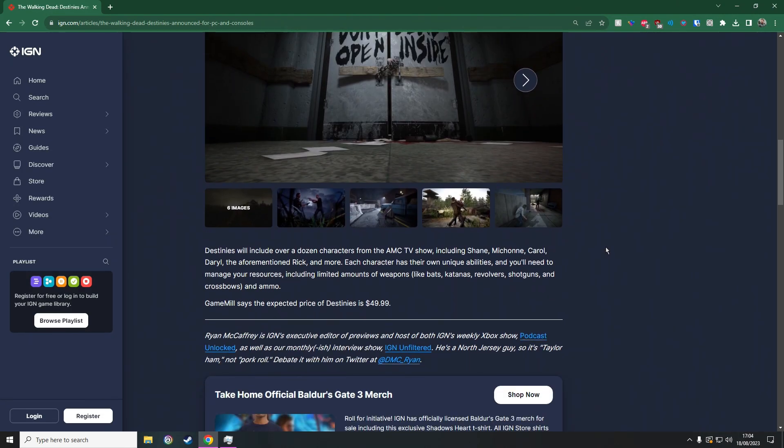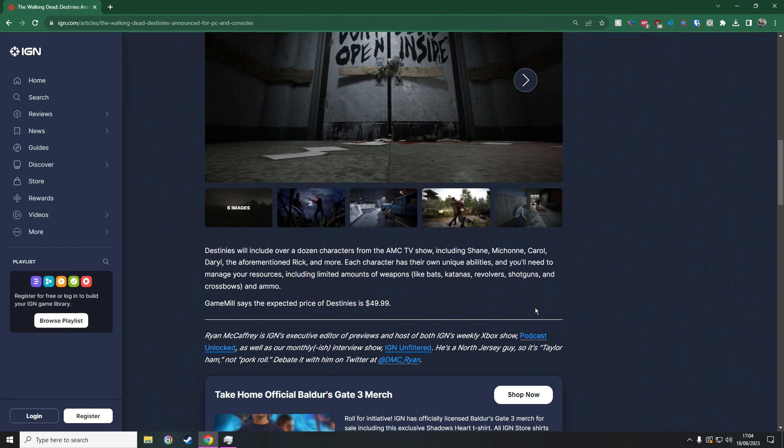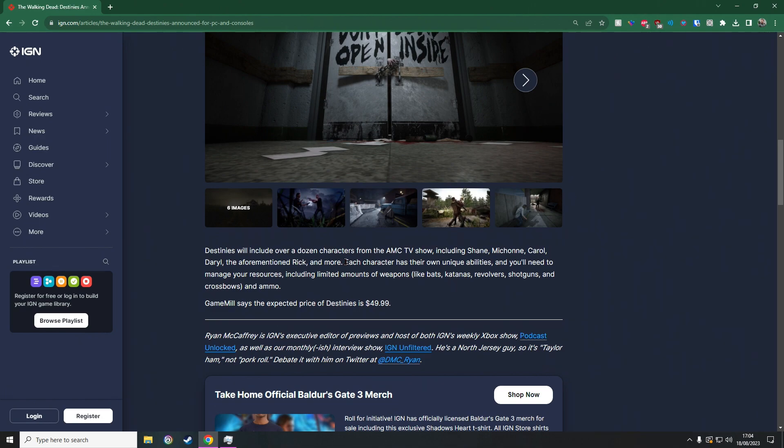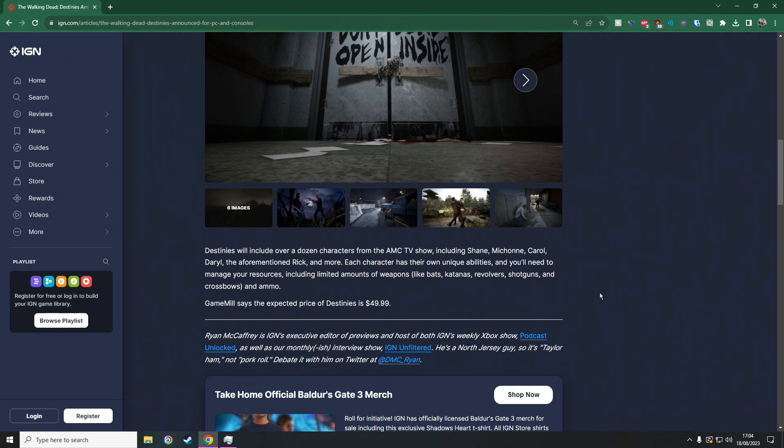So yeah guys, this is the new game and it's going to retail for $49.99, which I don't think is too bad considering most games these days are like $70 to $80. So it does say that Destinies will include over a dozen characters from the AMC TV show, including Shane, Michonne, Carol, Daryl, and the aforementioned Rick and more. Each character has their own unique abilities and you'll need to manage your resources, including the limited amount of weapons - you know, bats, katanas, revolvers, shotguns, and crossbows and ammo.